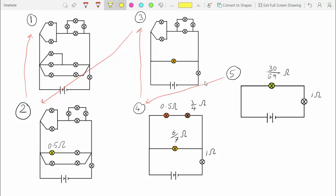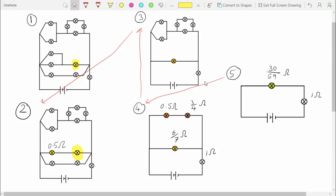In this case, we were looking for the voltage and current through this light bulb over here. And if we work our way back through, we see that in circuit number 2, we get to that light bulb. So all we have to do is work our way back to step 2.